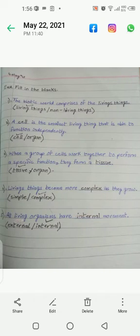After that, you have to do Exercise A, which is fill in the blanks. This exercise is present in your book and you have to redo it.